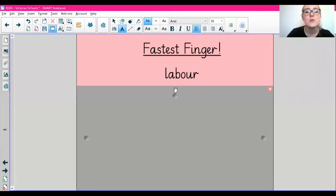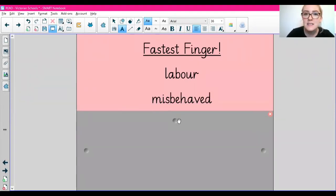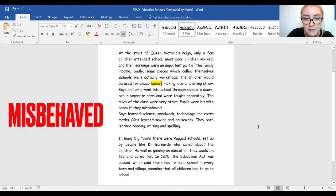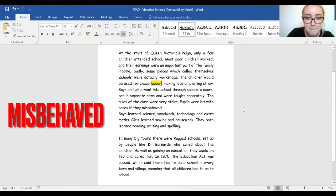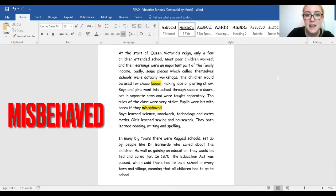The next word we are going to be skimming and scanning for is the word 'misbehaved'. Let's go back to our text. Skimming and scanning for the word 'misbehaved'. The word 'misbehaved' is just here.